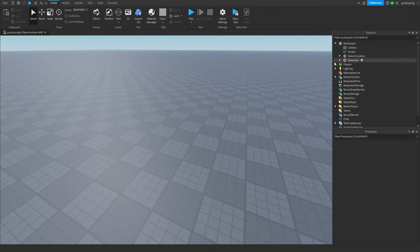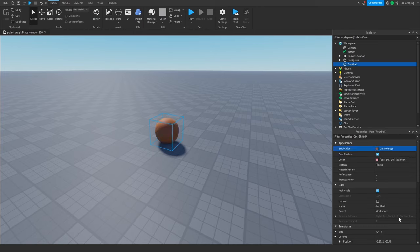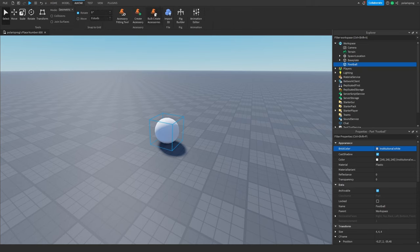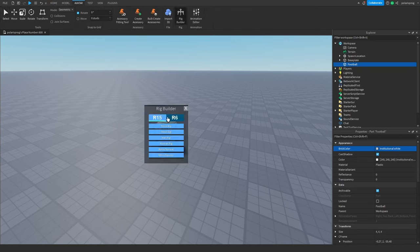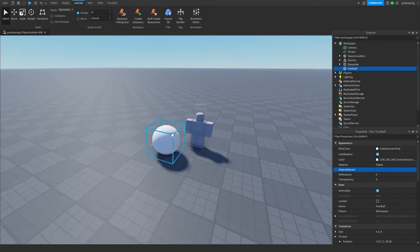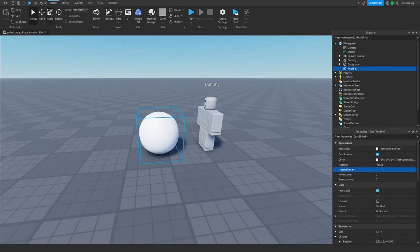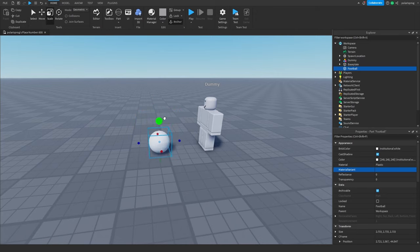The first thing I'm going to do is create a sphere and rename it to 'football'. I'm going to change the brick color to white, then go to the avatar tab, go to rig builder, create a block rig, and scale the football so that it's the size of an actual football compared to a player.